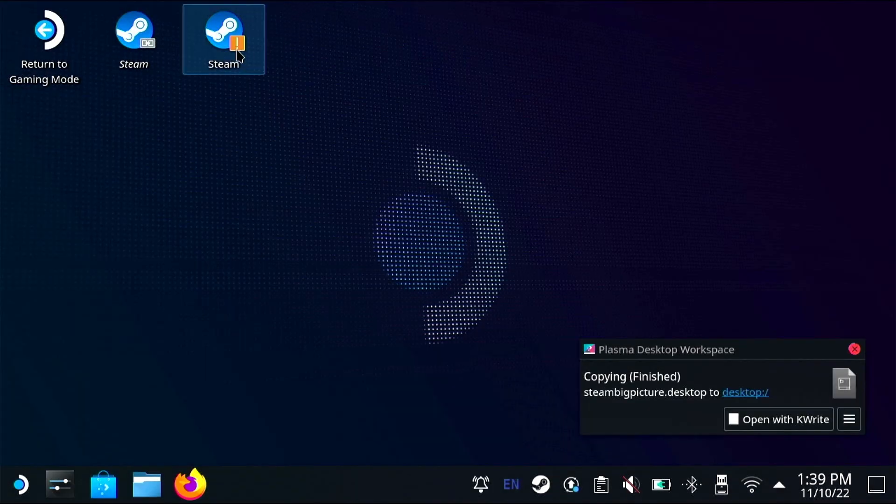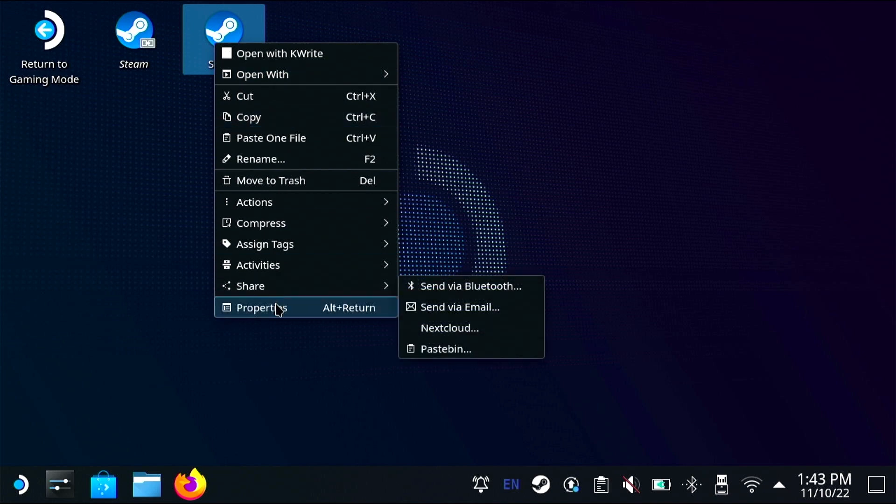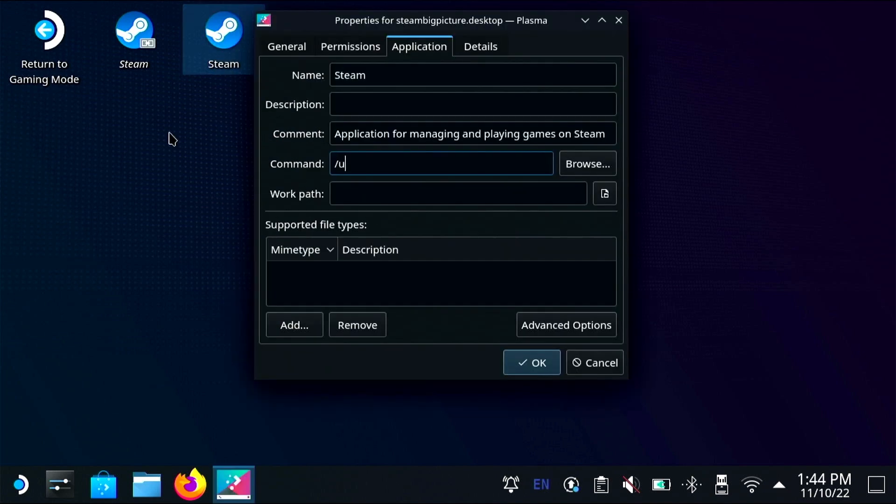Now I'm going to right click on this new icon and go to properties and in the application tab I'm going to type in /usr/bin/steam -gamepadui %U